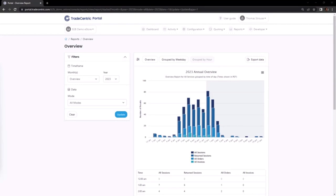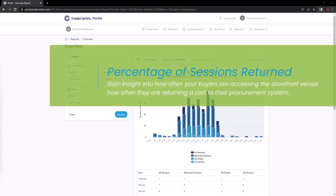Now that you are familiar with the steps involved in generating a report, let's delve deeper into how you can effectively leverage this tool. We'll begin by reviewing a punch-out session report called Percentage of Sessions Returned.